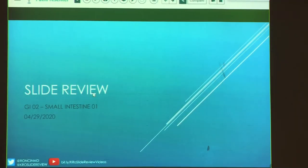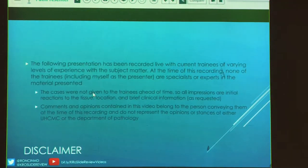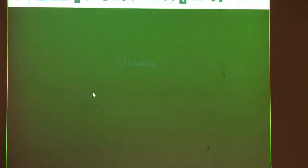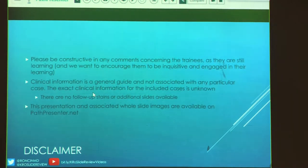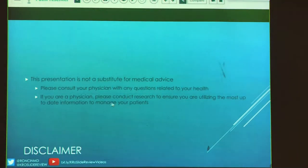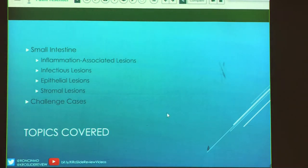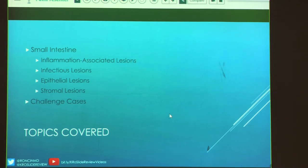This week we have GI2 looking at small intestine. As we do every week, we have our little disclaimer. If you have questions about it, you can ask me in a comment or DM me on Twitter. Today we're going to talk about multiple things with the small intestine. Some of these are a little bit of misnomers, but I've tried to put them into categories to make it easier when looking at different lesions to think of differentials.